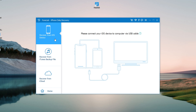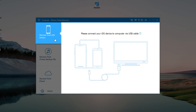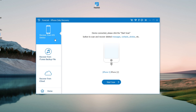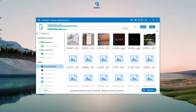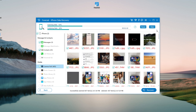Select 'Recover from iOS Device' from the menu and click 'Start Scan' to start a deep scan of your iPhone's internal storage. The software will analyze your iPhone and find out all the data on your iPhone and categorize them, including existing and deleted ones.